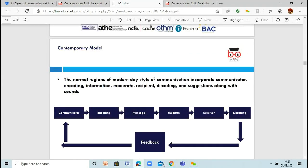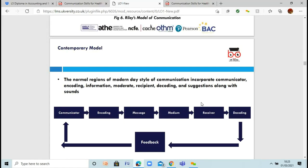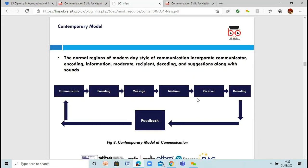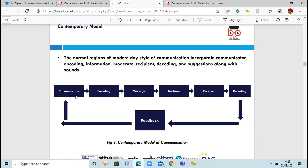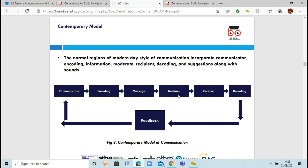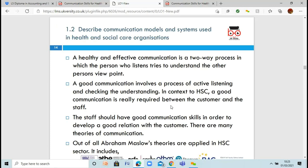The contemporary model is the most modern model. You've got your communicator — the person sending the message. You're putting a message together and you send it. How do you send it? Text, letter, email, over video. The receiver receives it, reads it, understands it. Then they send you their feedback, and it goes back and forth again. That was the communication models.